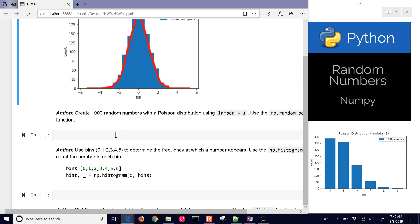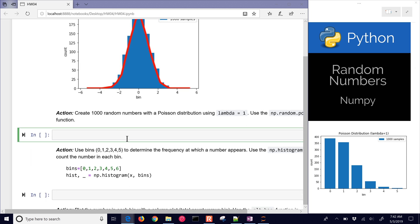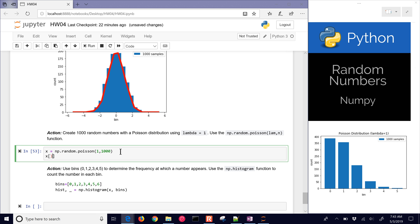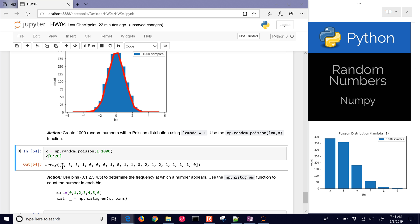Now let's do a Poisson distribution instead, with lambda equals one. I'm going to use np.random.poisson with a lambda of one and then a thousand data points. We can look at the first few — maybe the first 20 values — and you can see it's going to be zero, one, two, three, with some fours and fives in there as well.